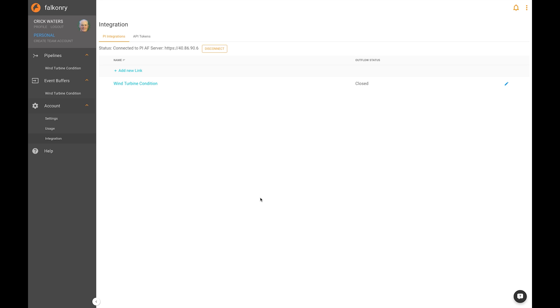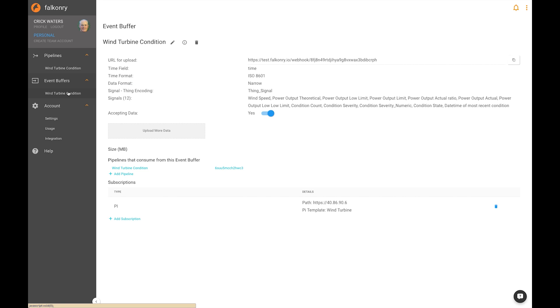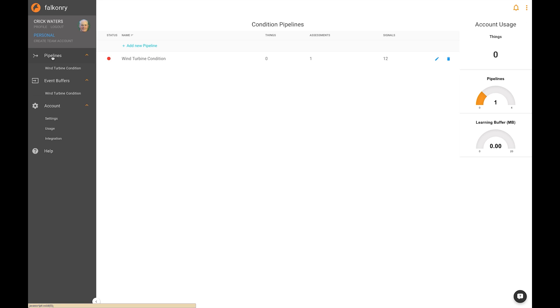Falconry also creates simultaneously an event buffer, as well as a new pipeline called wind turbine condition. I will go through this quickly, as the point of this particular video is not to illustrate the details of functionality of Falconry, but more to illustrate the integration between PI and Falconry in the examination of complex data, such as wind turbine data.